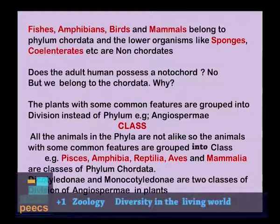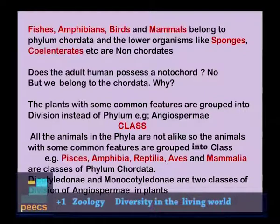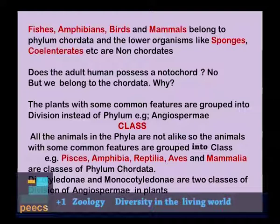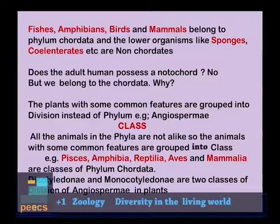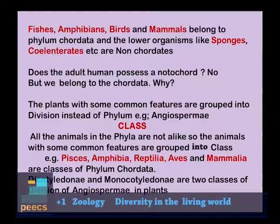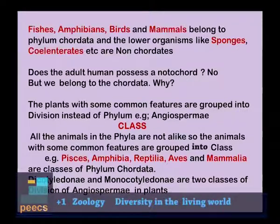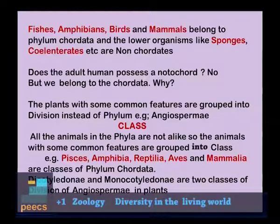Does the adult human possess a notochord? No — we have a vertebral column. But we belong to Chordata because our embryo stage has a notochord. The plants with some common features are grouped into division instead of phylum — for example, Angiospermia. The next category is class. Animals in a phylum with some common features are grouped into class. For example, Pisces (fishes), Amphibia, Reptilia, Aves, and Mammalia are classes of phylum Chordata.